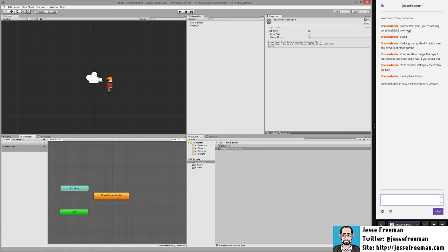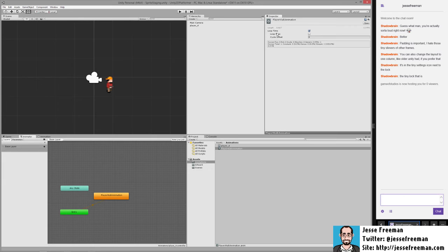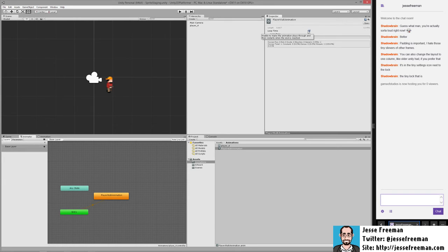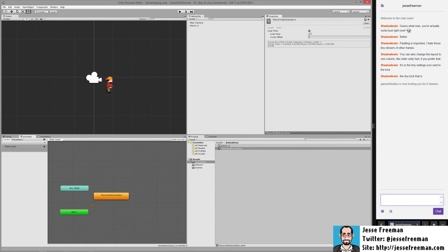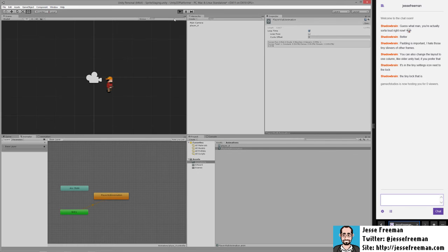If we were to double click on the actual animation itself you can see here that we can change information about the loop. Most importantly, sometimes like when you have idle animations, you're not going to want to have it loop because there's just no point to it.